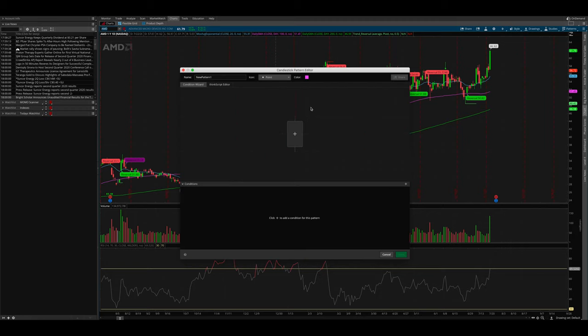And then at the bottom, click create. When you hit create, another window appears. And you see this candlestick with the plus sign, go ahead and click on it. It's going to give you many, many options. You can go ahead and choose a green candlestick, a red candlestick, a doji candlestick, mixed candles, ascending trend, descending trend. So basically, if there's a certain pattern that you like with candlesticks, you can theoretically create it any way you want. And we'll get to that in a second.